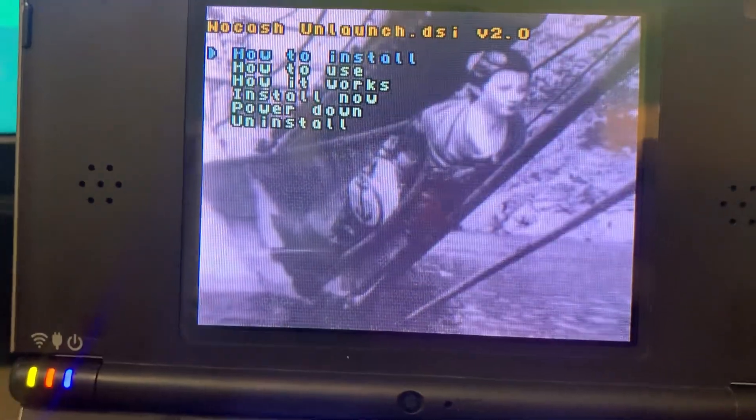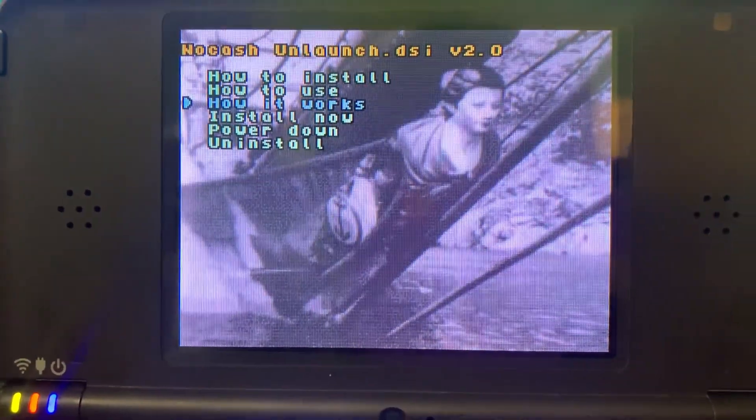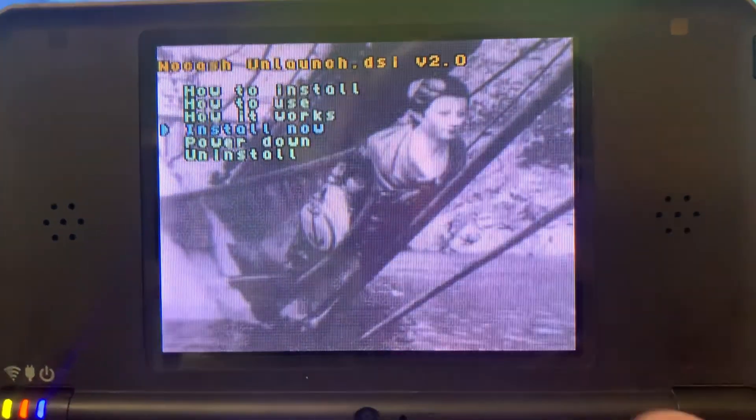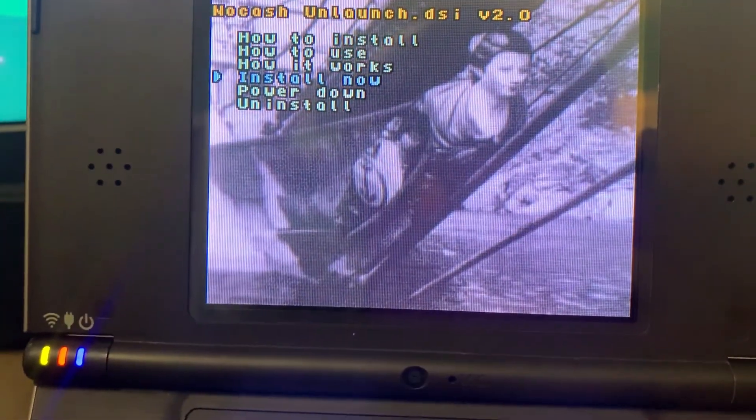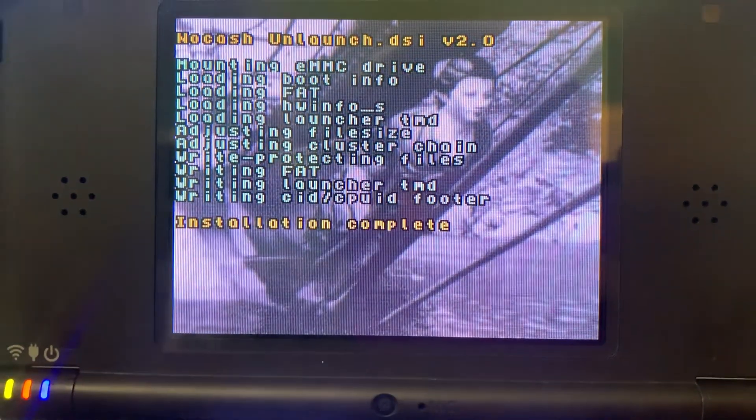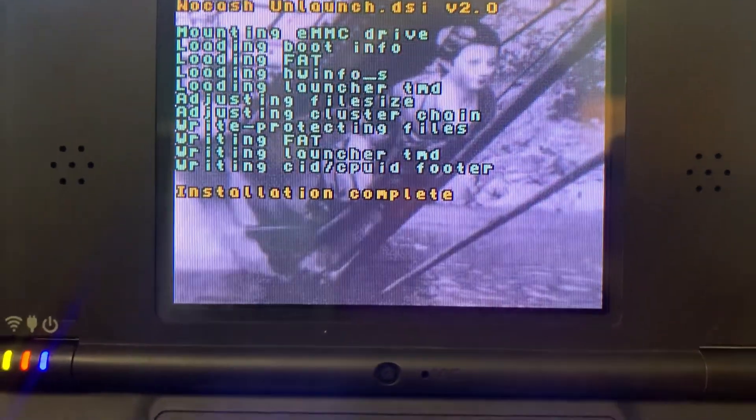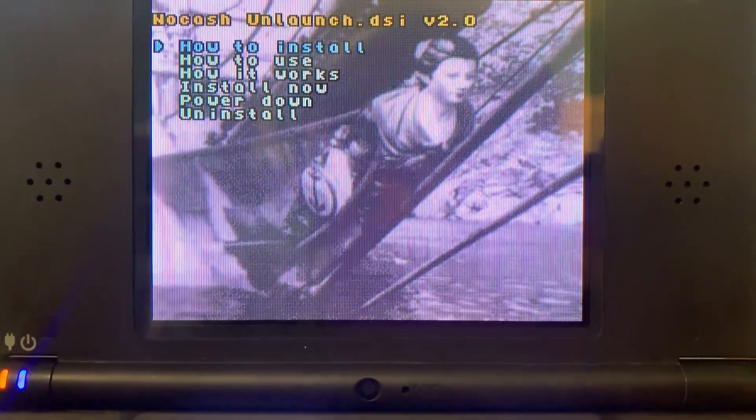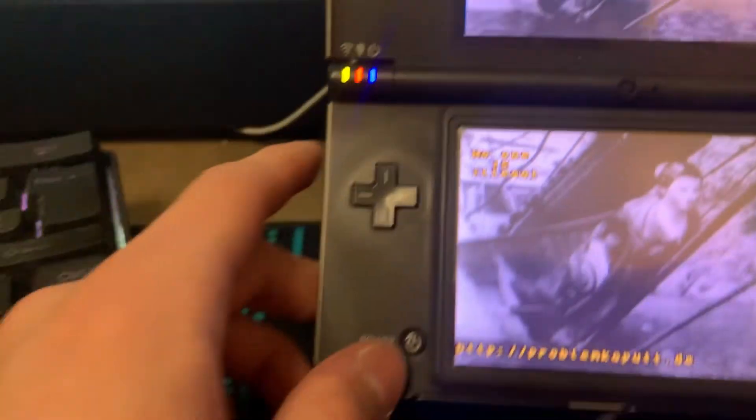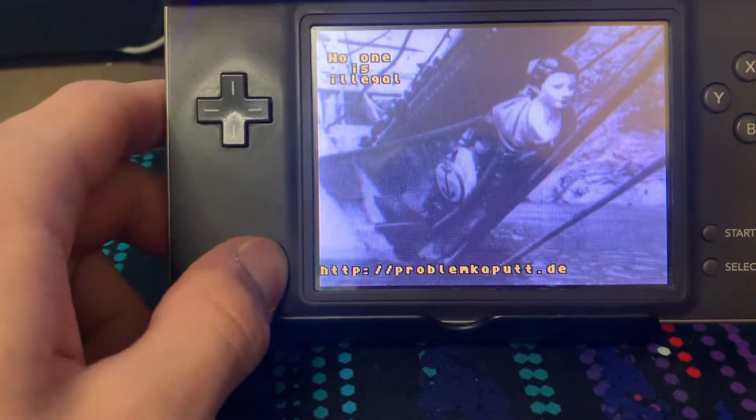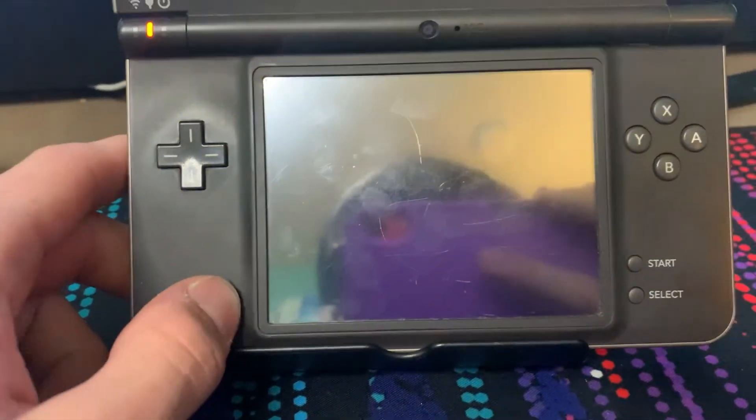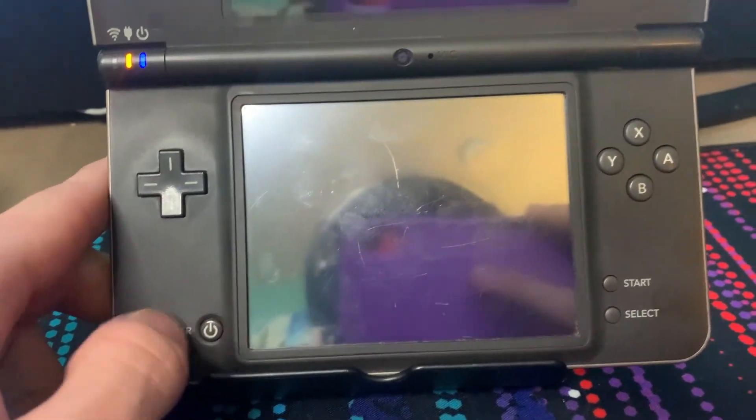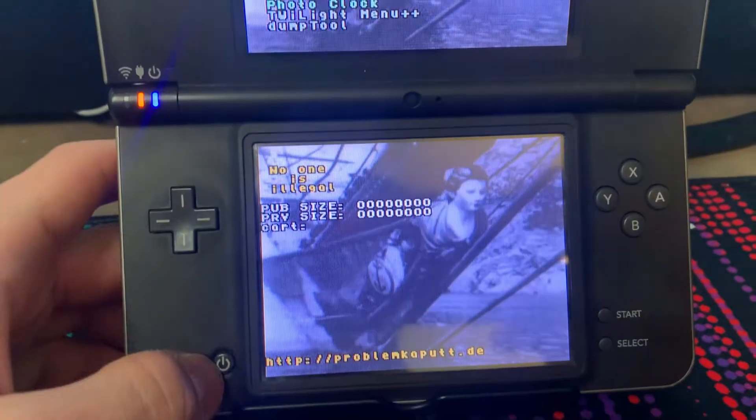And on the top screen here, you want to scroll down to Install Now. You want to click A, and you want to wait for that to install. Then you want to click A again. Now what you want to do is you want to restart your Nintendo DSi.